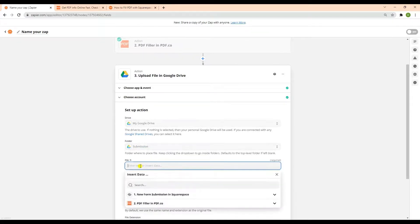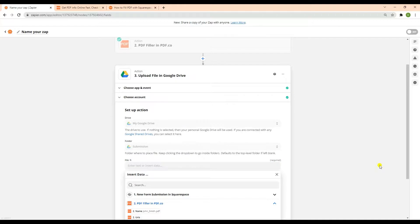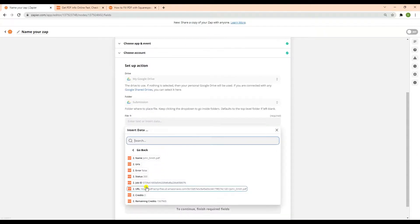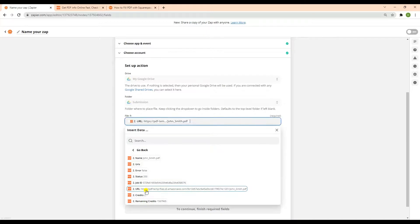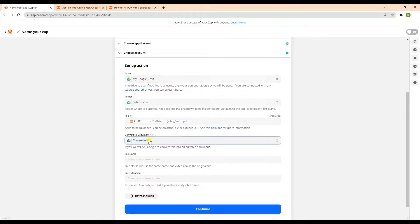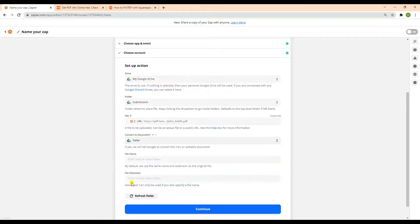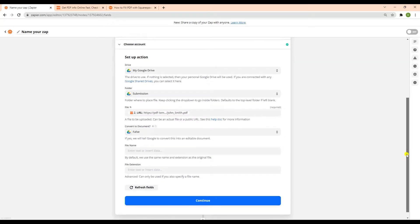For the file field, add the URL from the PDF.co actions. For the convert to document field, set to false if you want the filled PDF form to become non-editable.